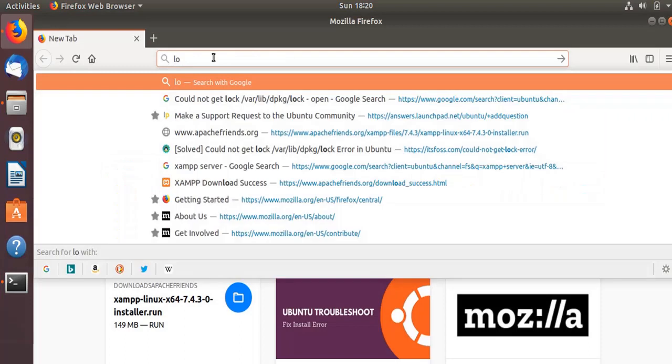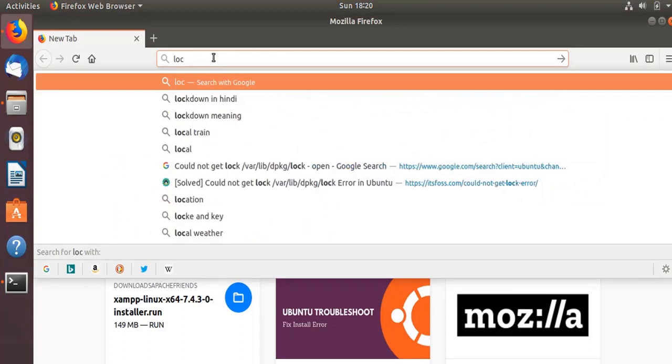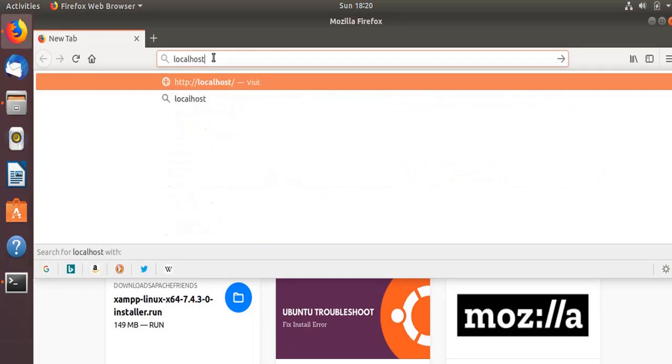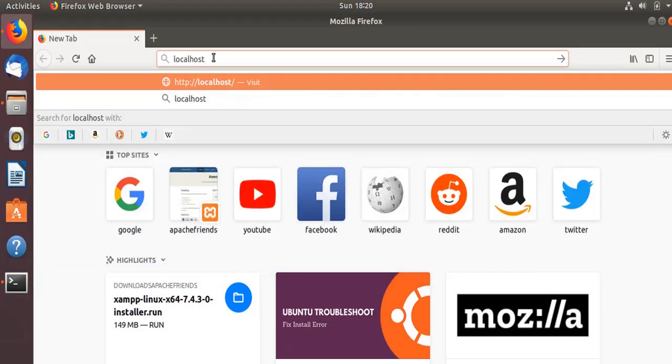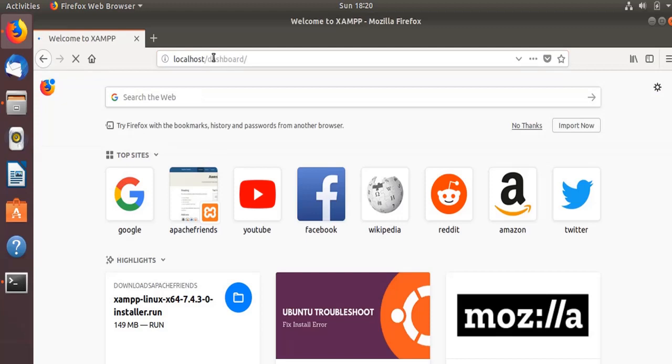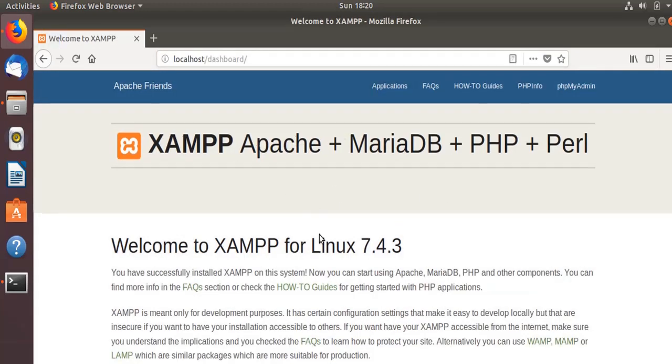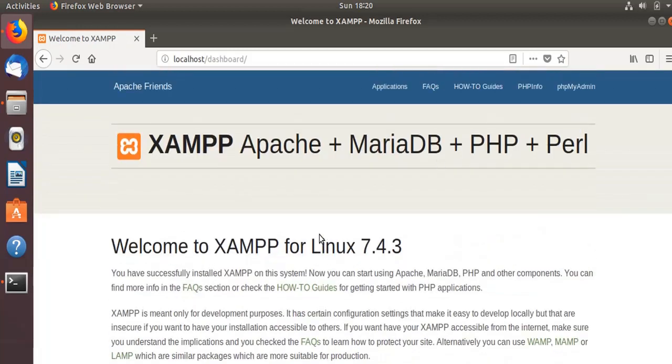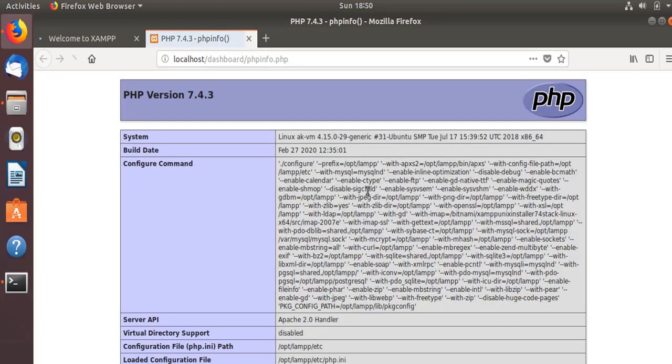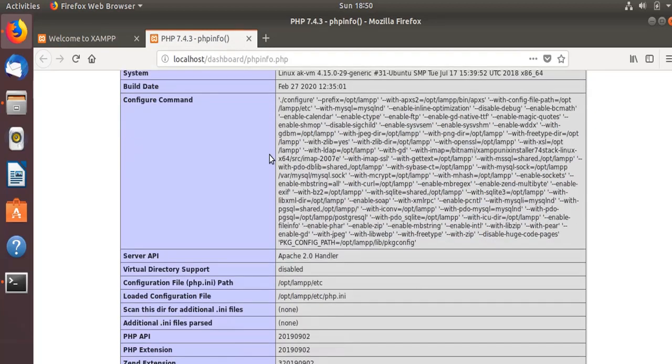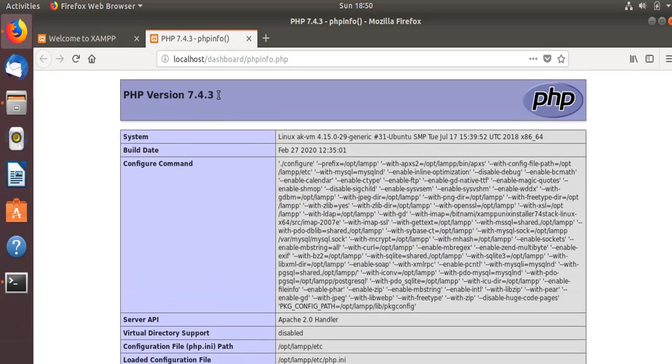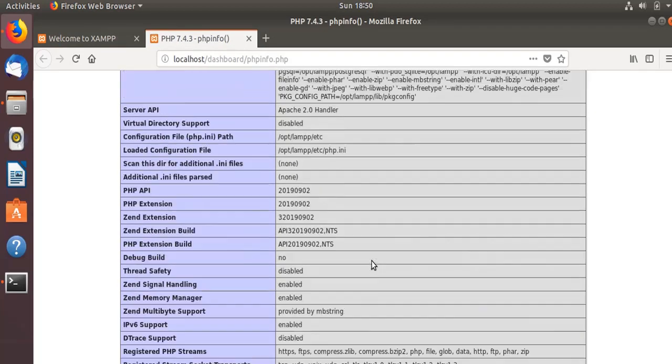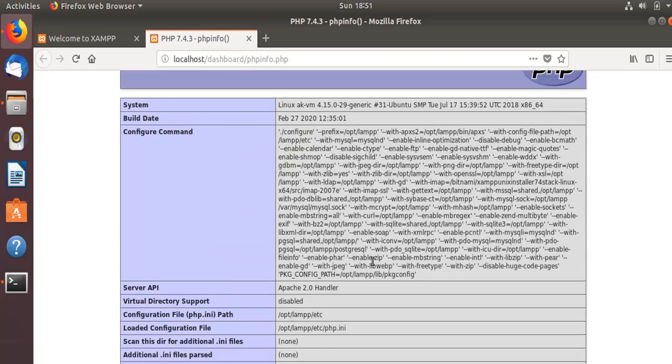Now to verify that this thing is working, go to localhost. This is the dashboard page of the XAMPP server. There is a PHP info page. You see that PHP info is coming - PHP 7.4.3 is installed here and all this PHP information you can read from here.